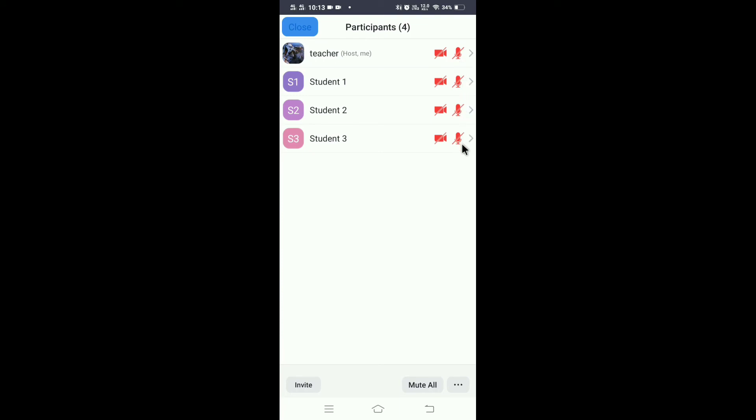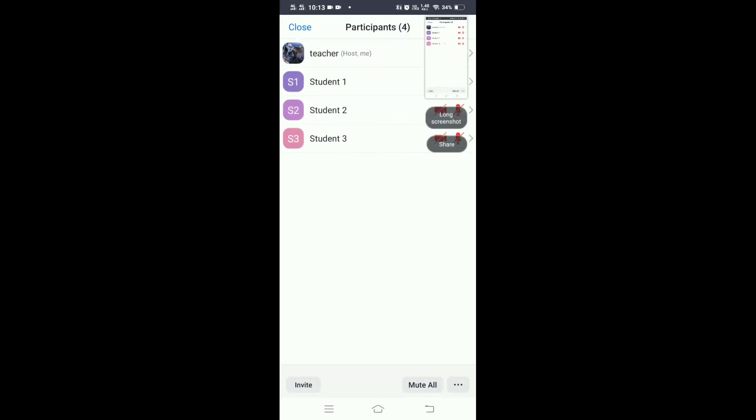Now your students will not keep on changing, so this way you can take a screenshot and you can keep the attendance. It will be really easy, I find it very easy.